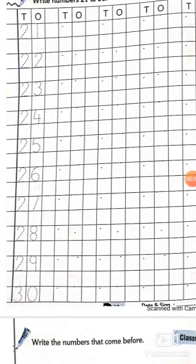Good morning children. How are you all? I hope you are fine and having fun. Today I am going to introduce counting from 21 to 30. So let's get started.